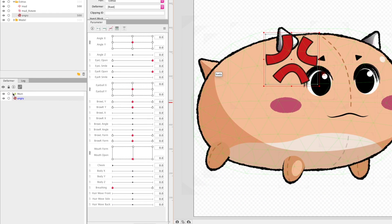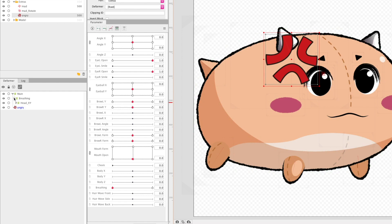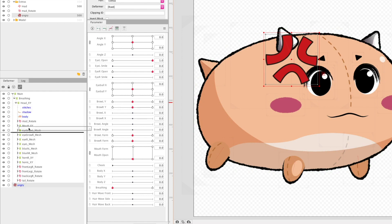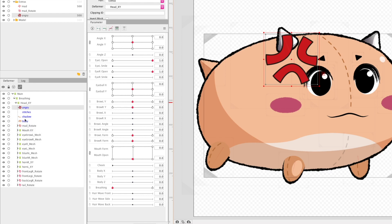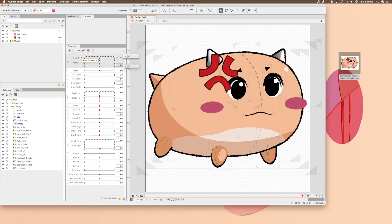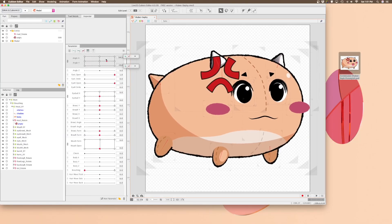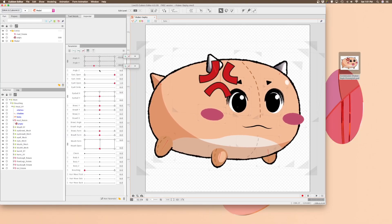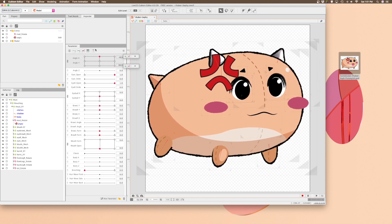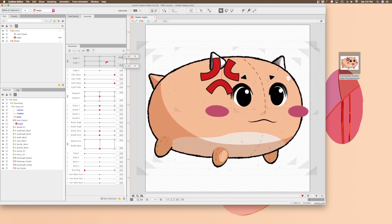In my case, I'm going to go ahead and put it under the head XY deformer so that it kind of moves with the body, but then also under a rotation deformer so that it doesn't get too squished. As you can see, this is moving how I'd like it.